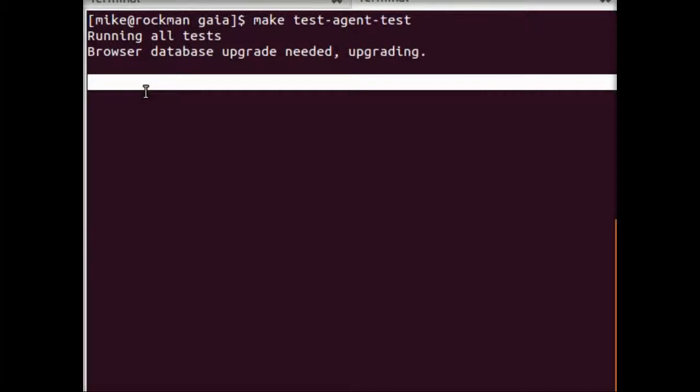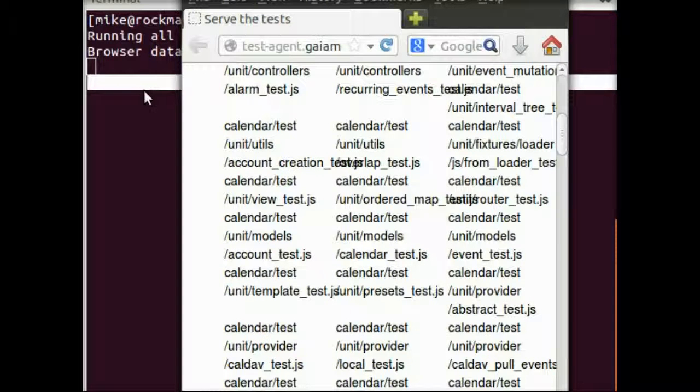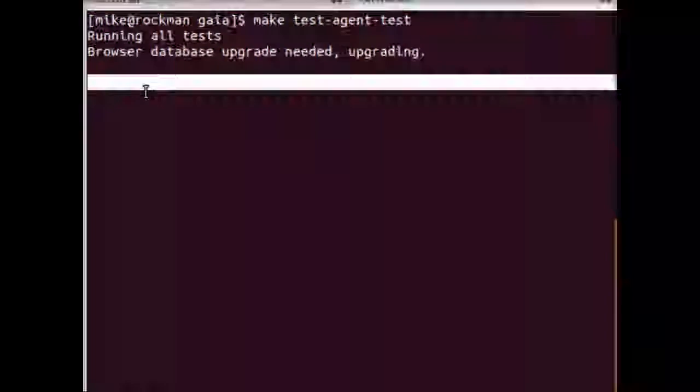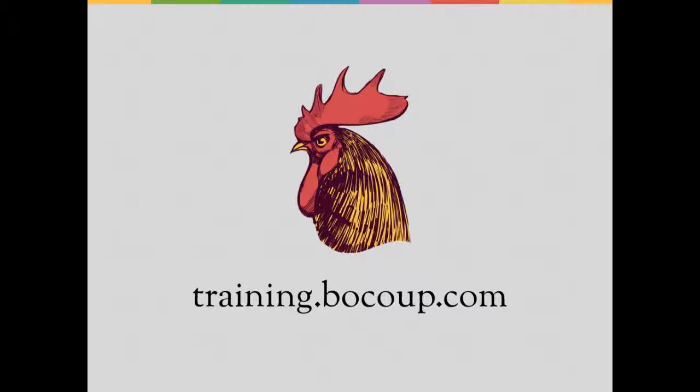So that about does it for this screencast. I hope this has been helpful for you to see what it looks like to get involved with Gaia, and maybe you have some good ideas for how you can make it even better. So have fun.